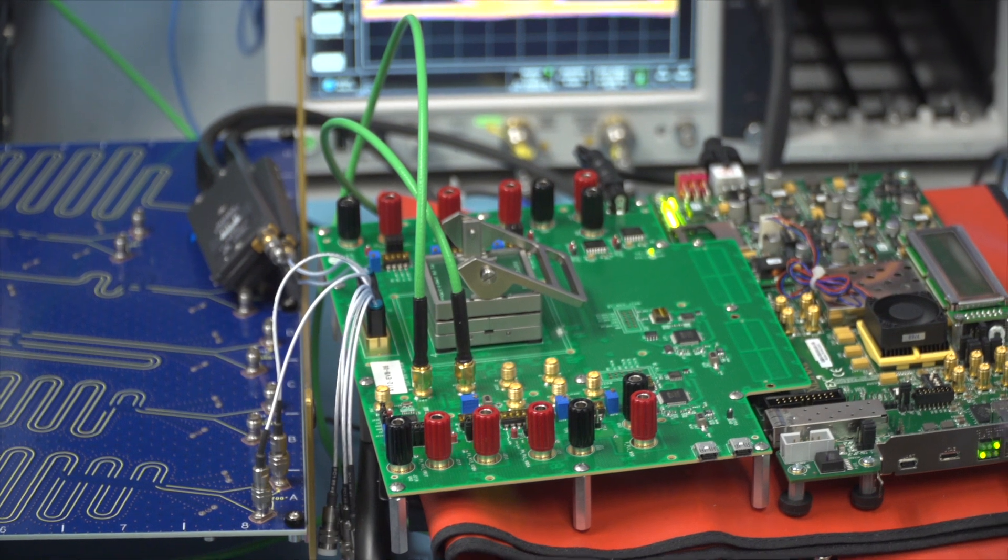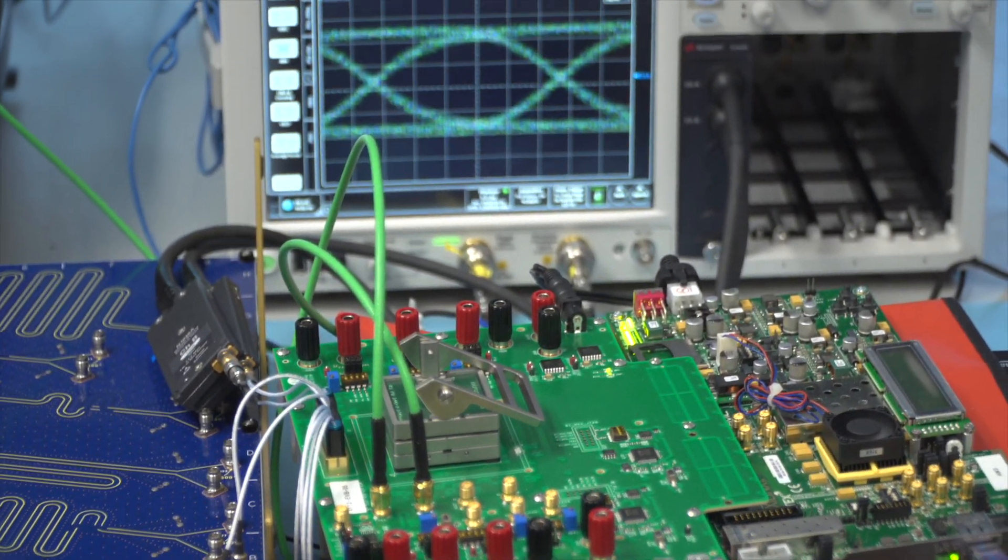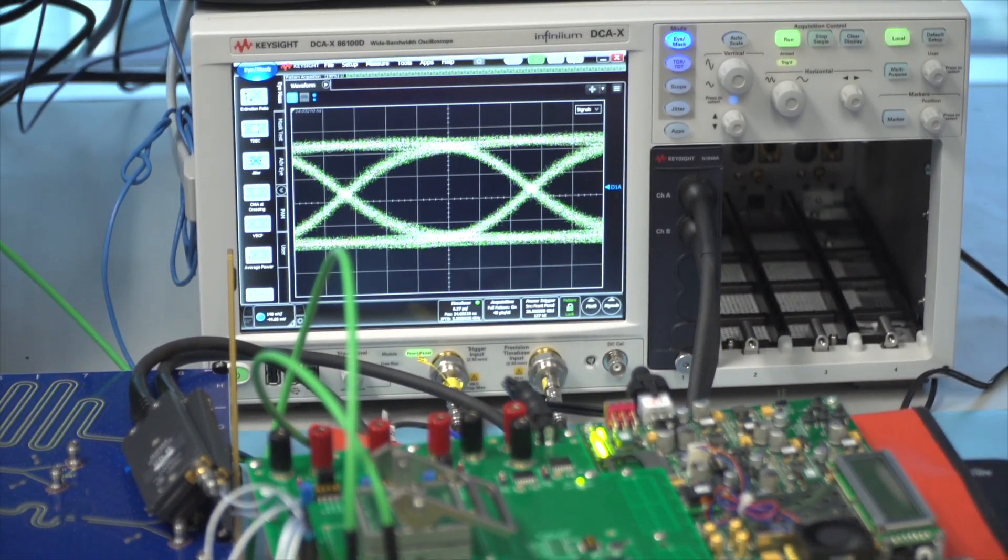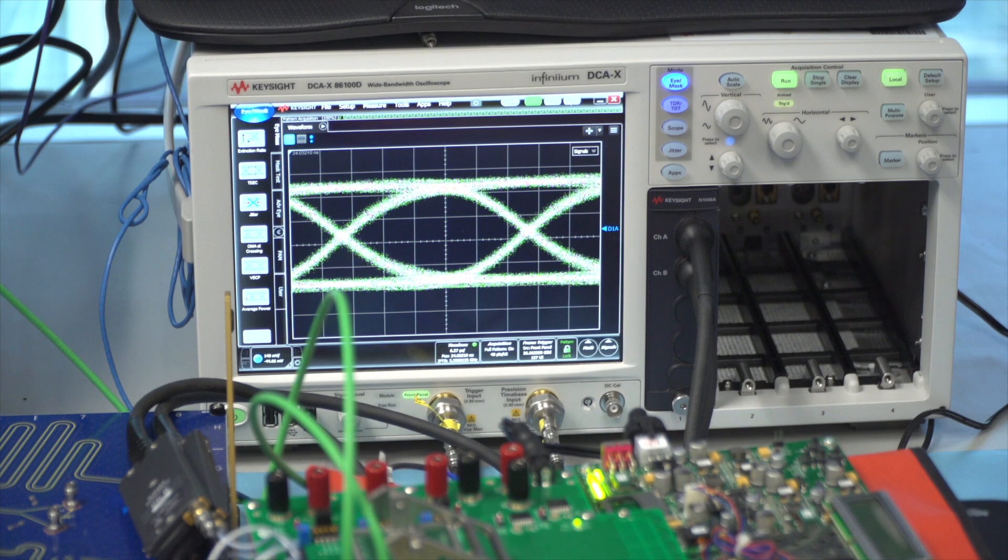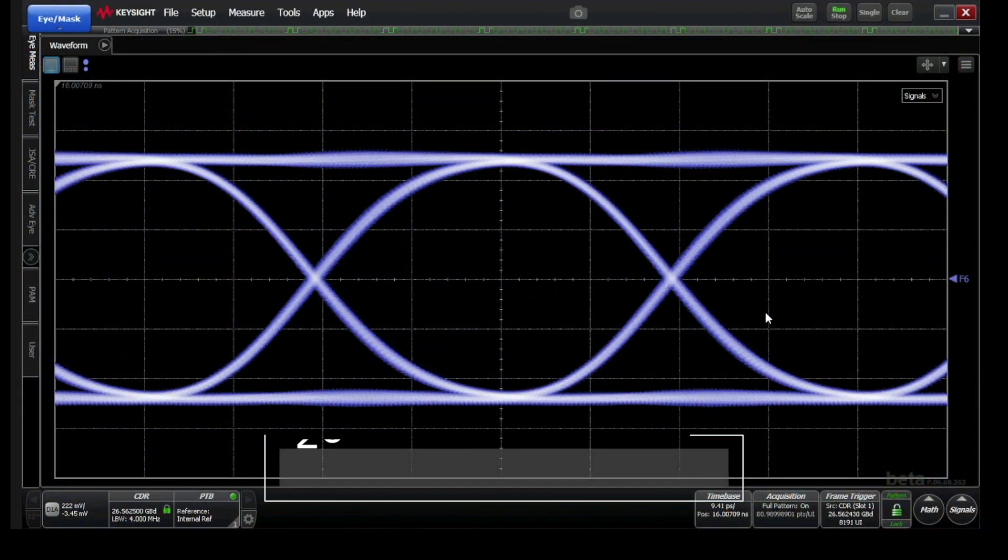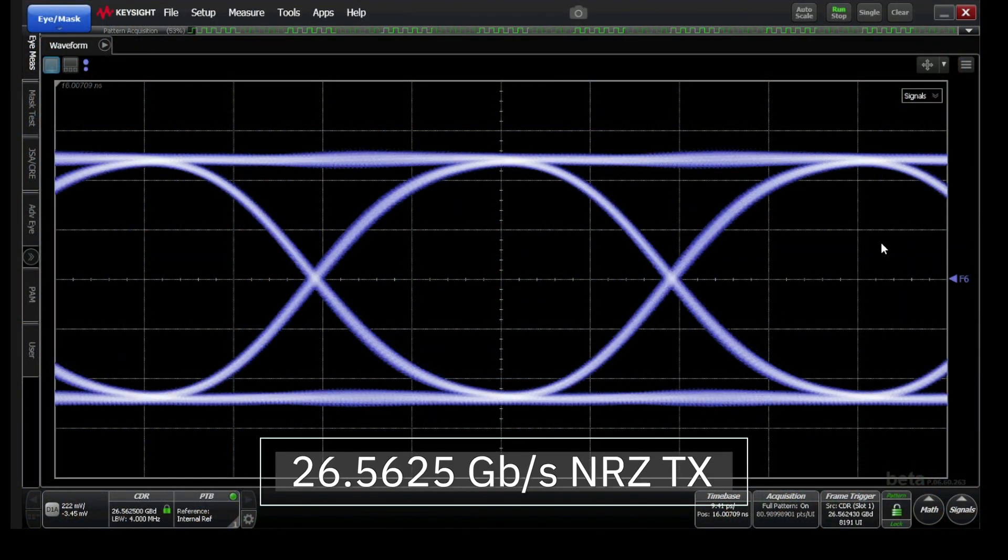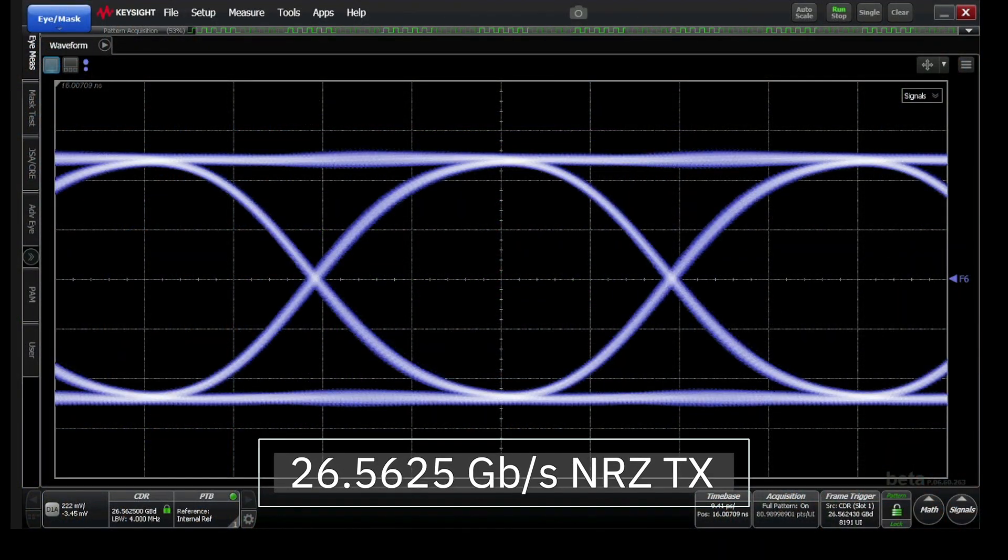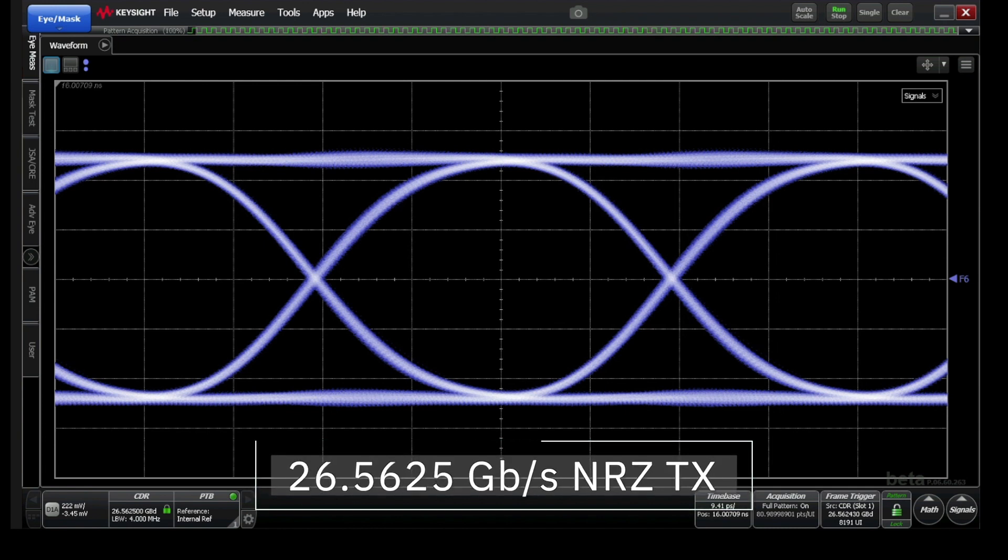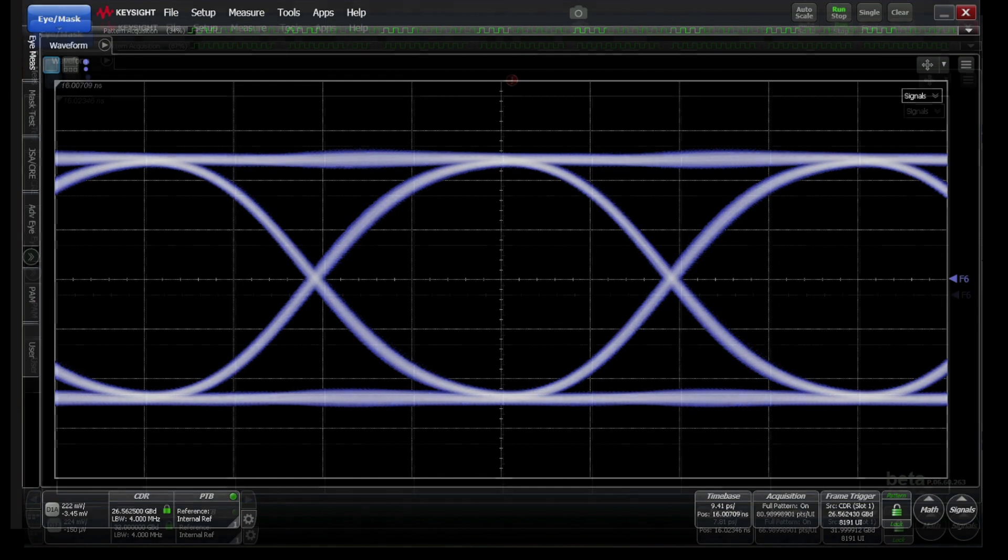AlphaWave SERDES is highly flexible and fully supports legacy NRZ modulation for backwards compatibility. Here we see an NRZ 26.5625 gigabits per second transmitter signal compliant with the 802.3 BJ specification. It exhibits an excellent eye-opening with jitter margin above the standard requirements.